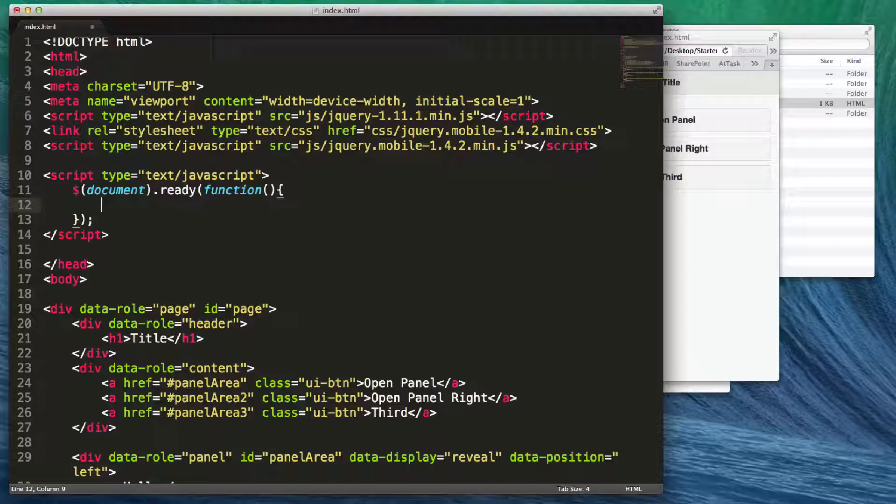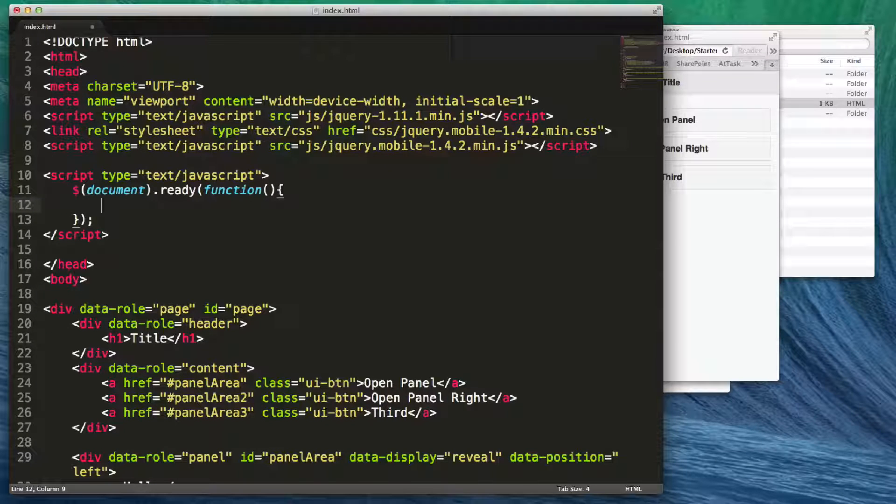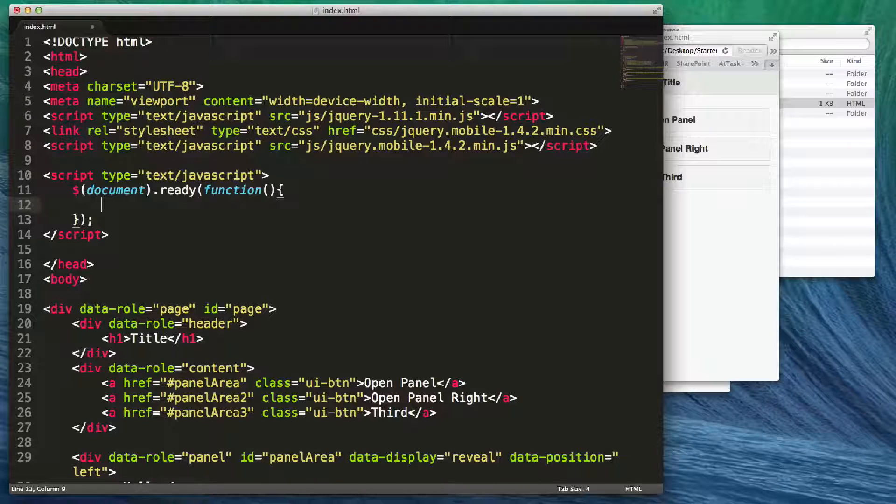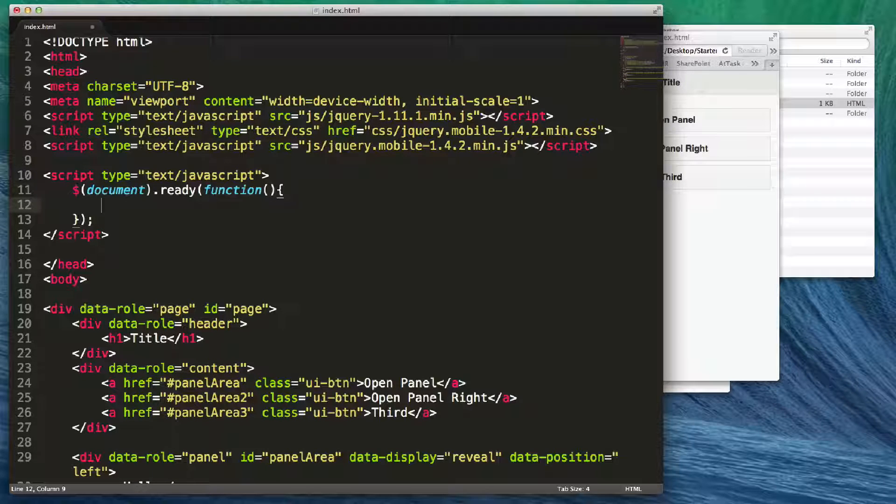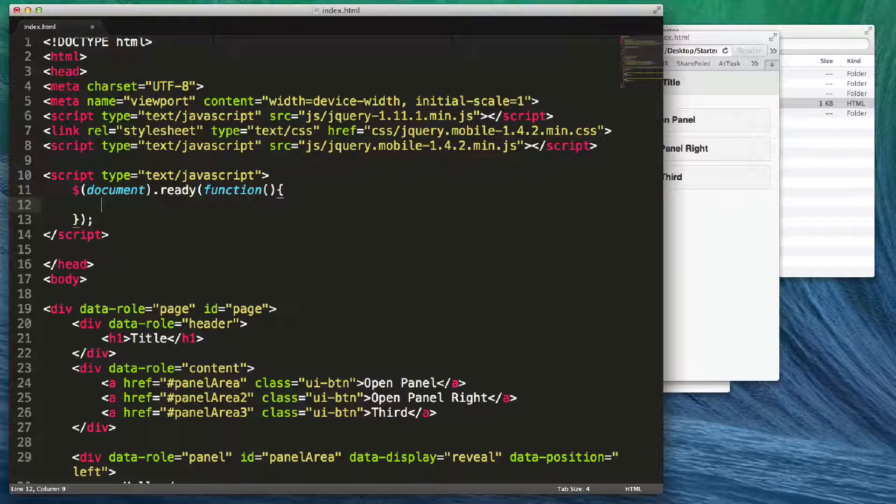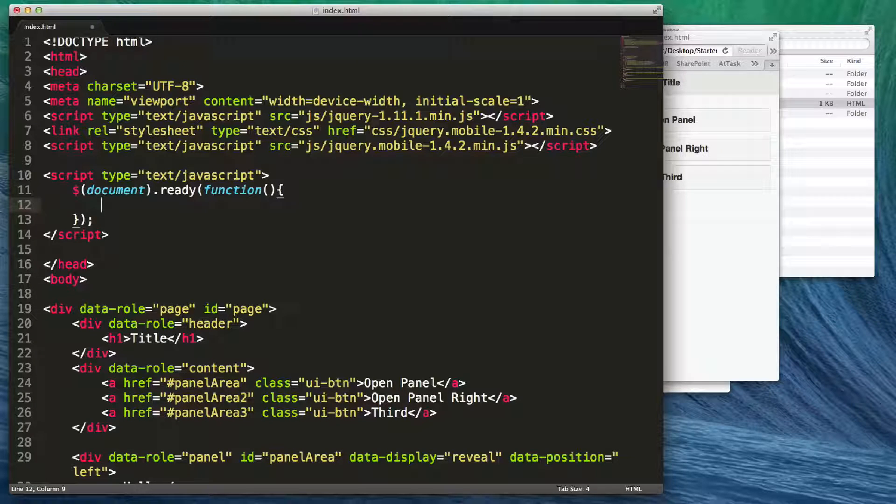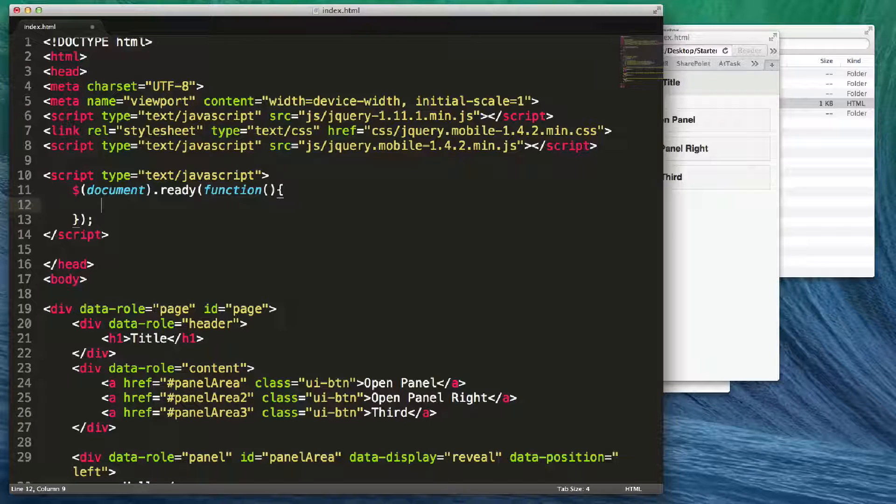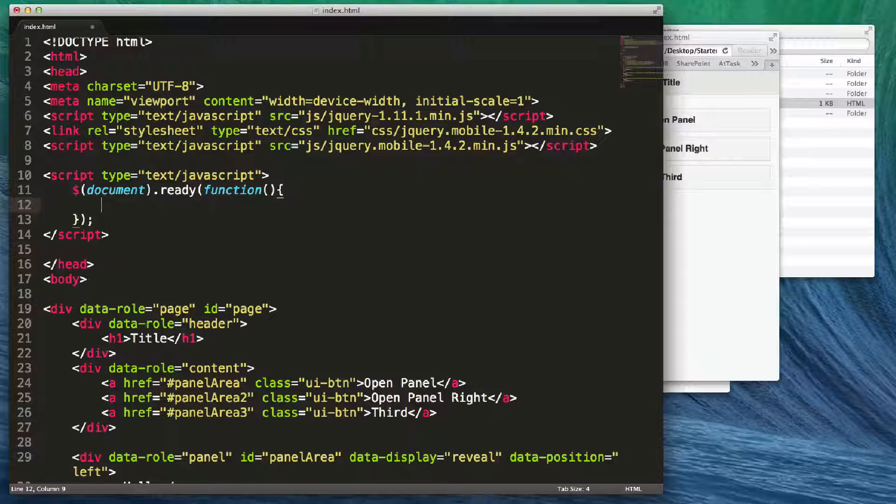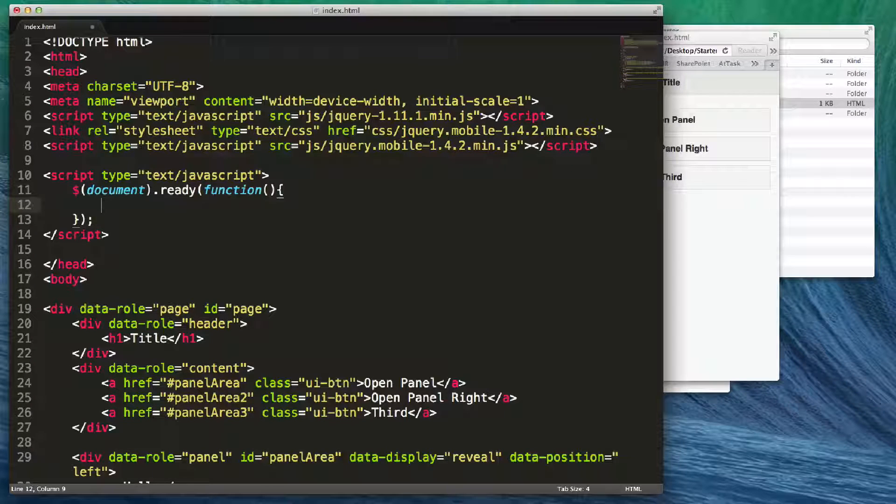Now I'm going to add a function when the document is ready. This is JavaScript, so if it's over your head you may want to review jQuery tutorials to help you with this. But this will allow you to add on swipe events for jQuery mobile.